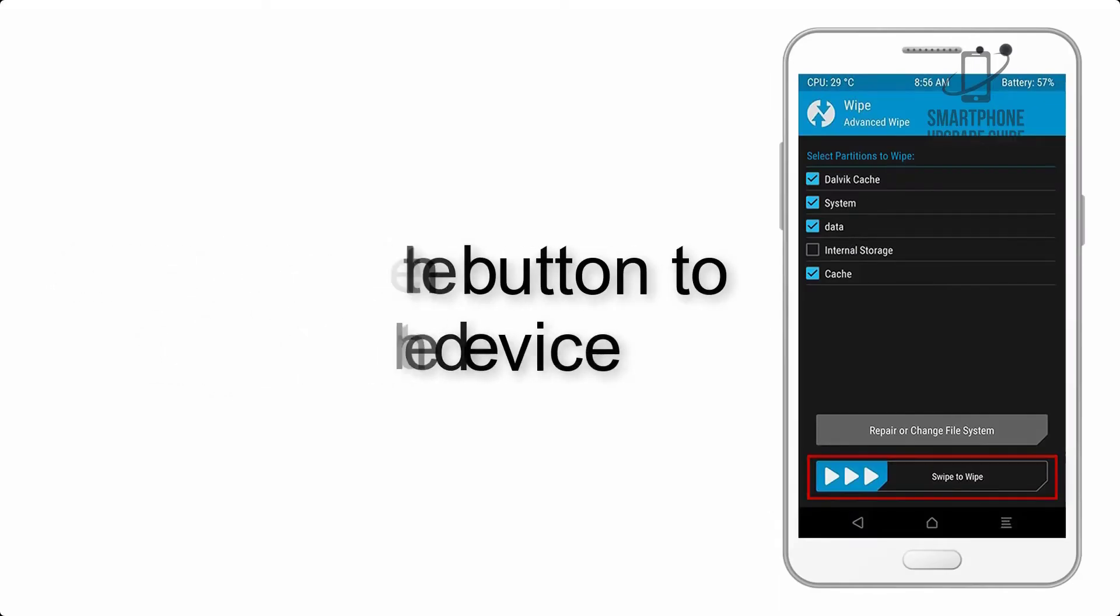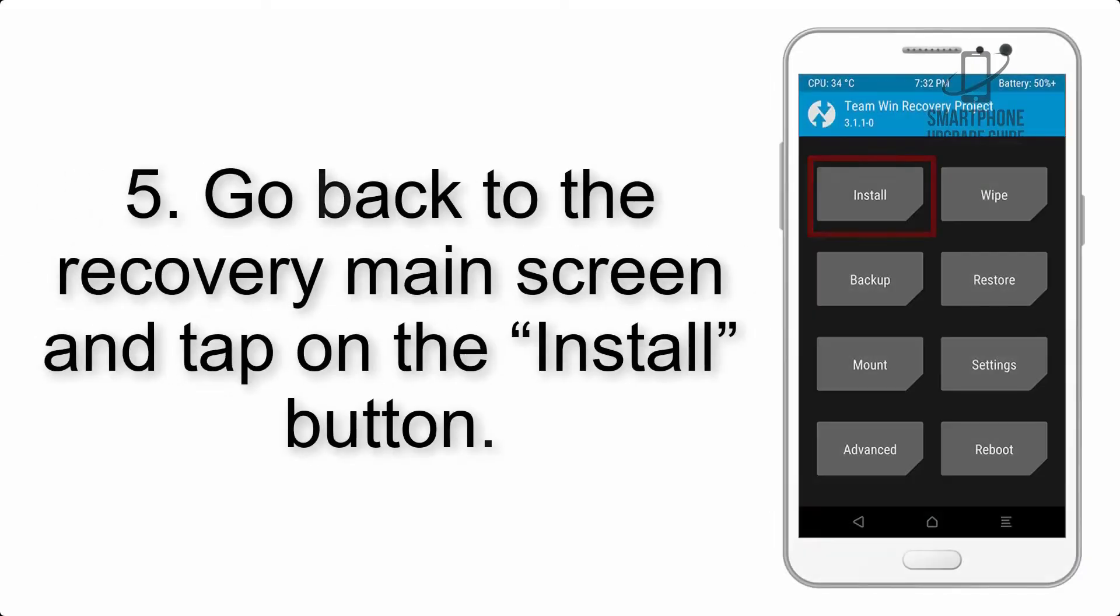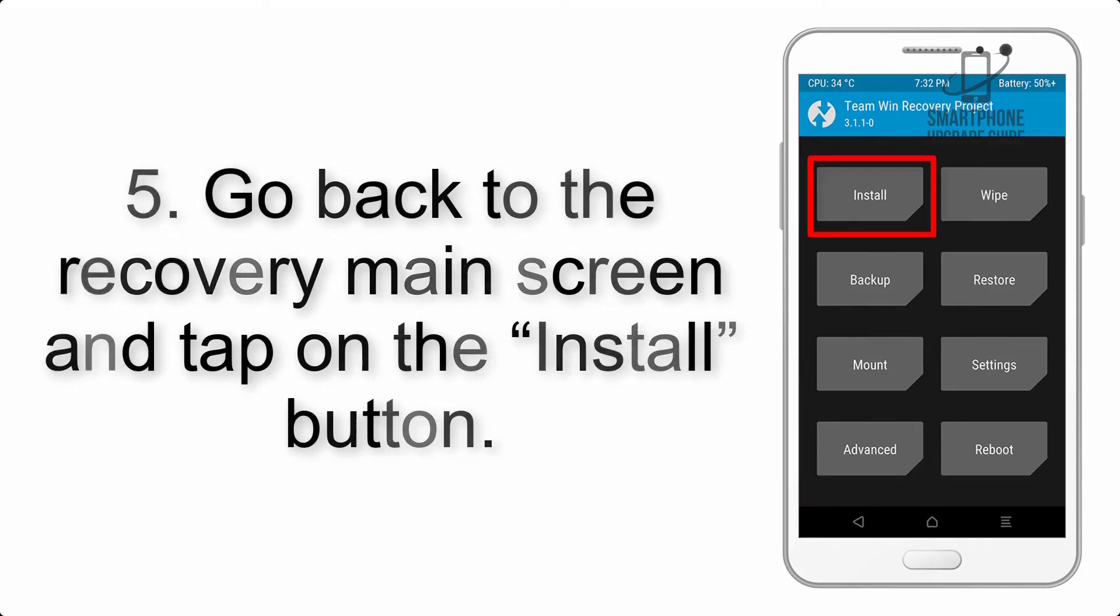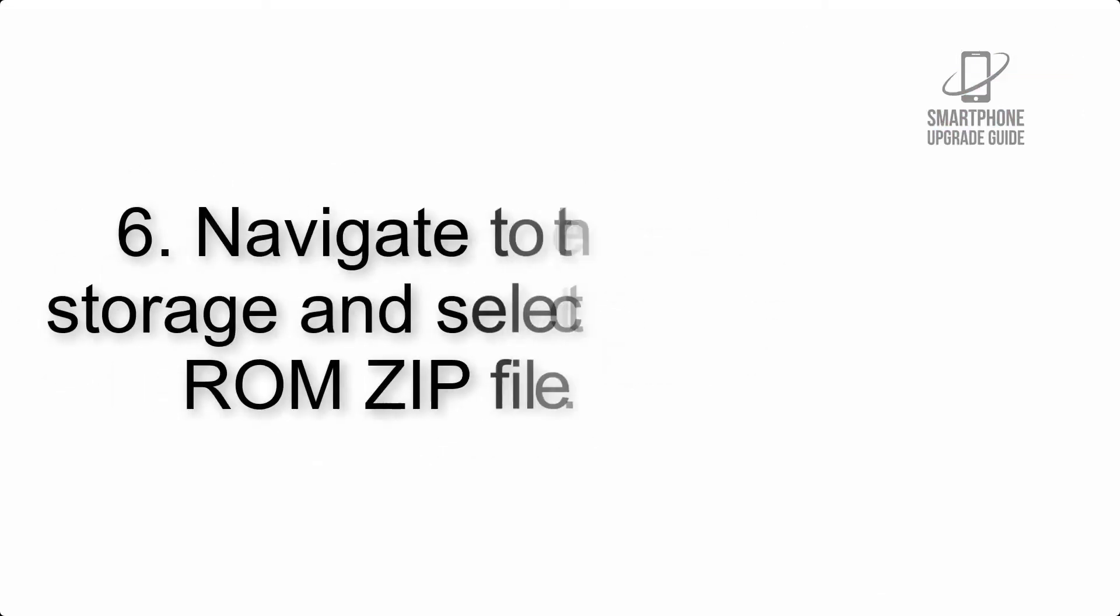Step 5: Go back to the recovery main screen and tap on the Install button.